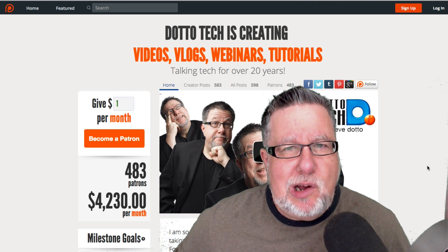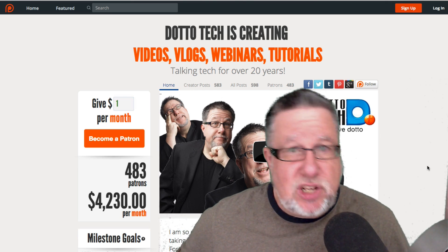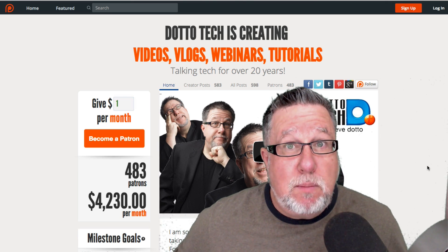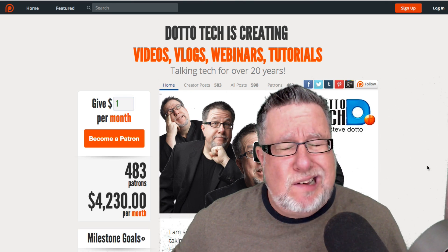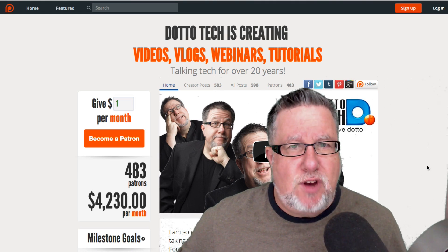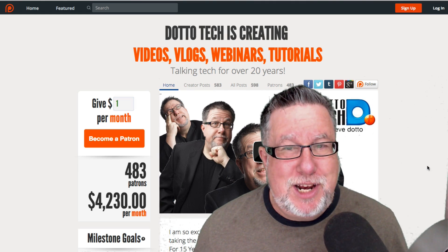I encourage you to drop in and have a look at our Patreon page and see if you want to join the DottoTech community. That is it for today. I hope that you've enjoyed this video. I'm looking forward to reading your comments. Until next time, I am Steve Dotto. Have fun storming the castle.